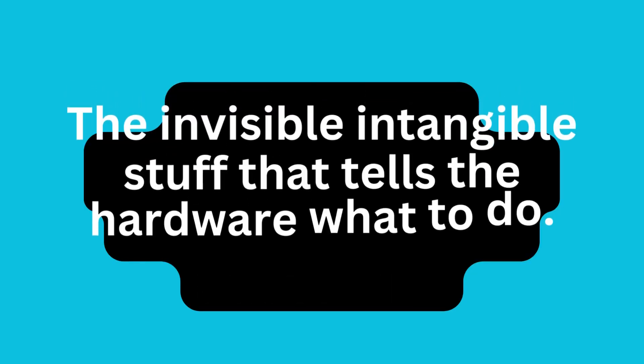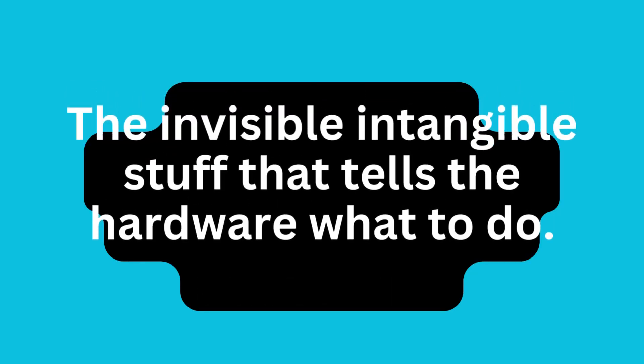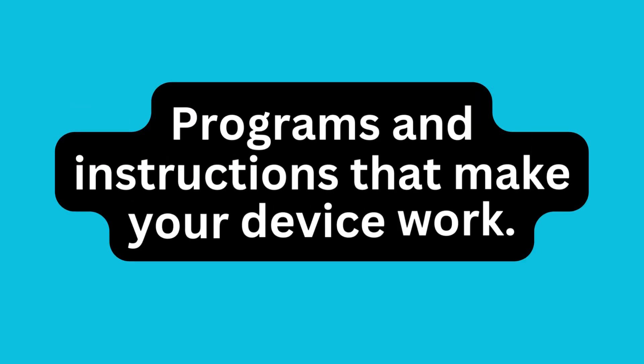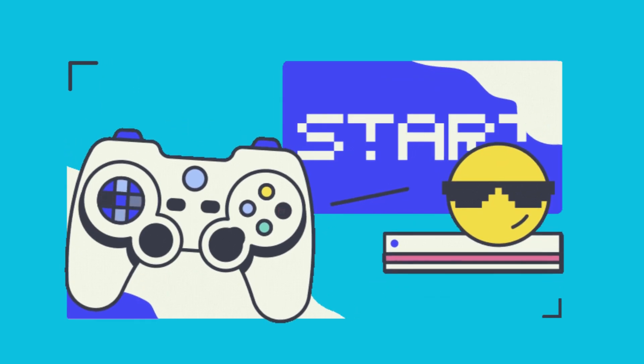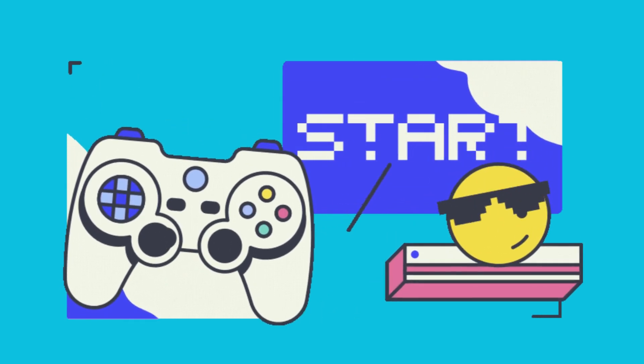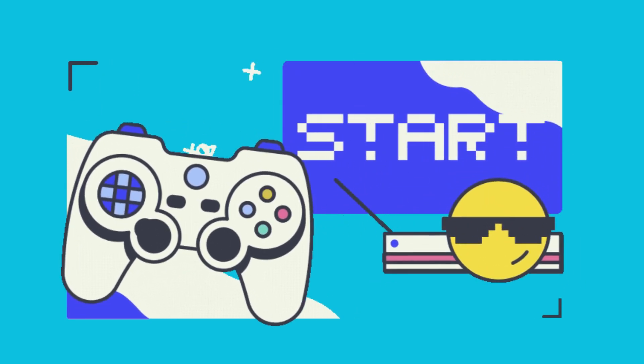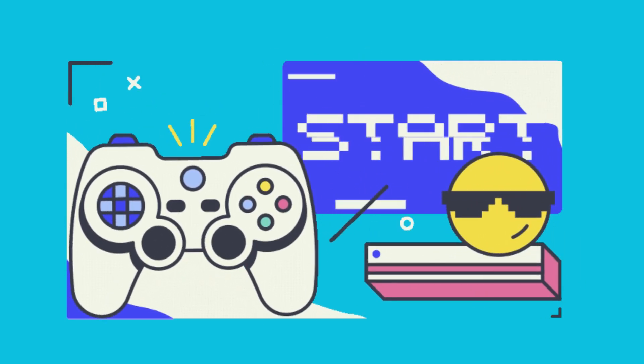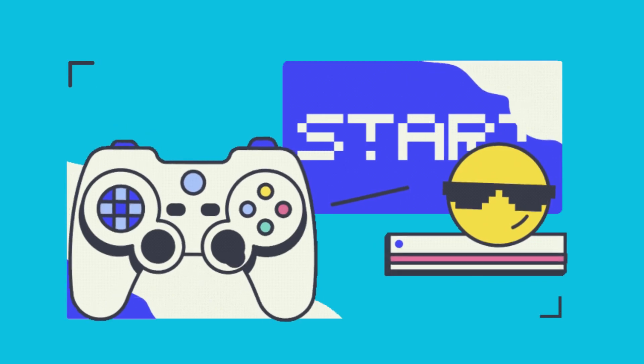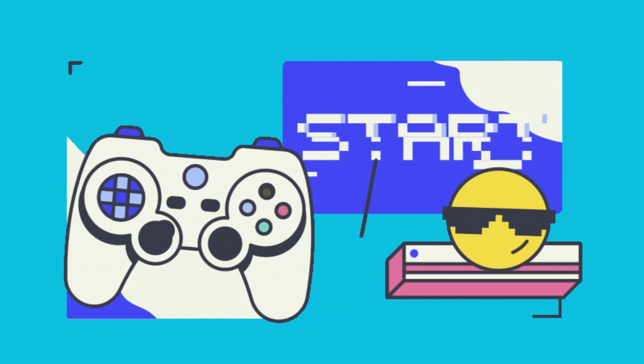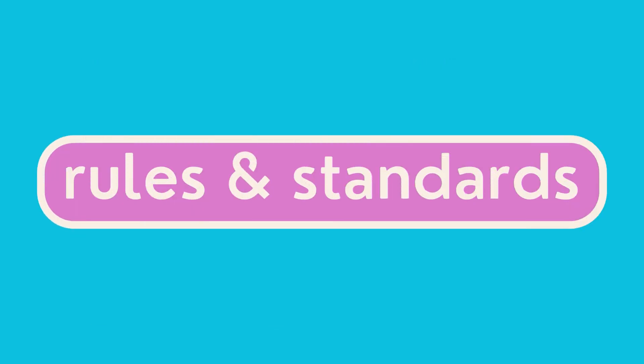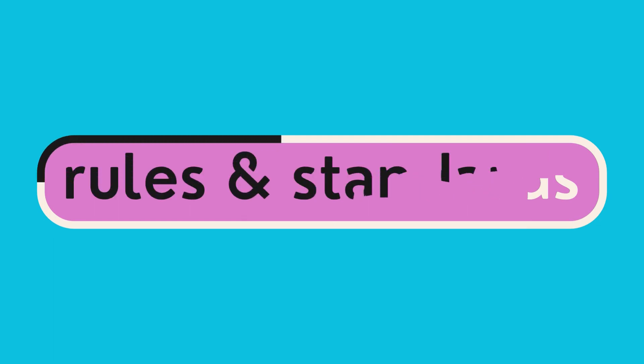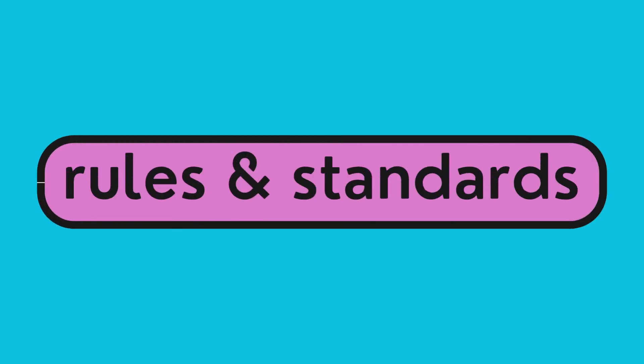Software. Software is the invisible, intangible stuff that tells the hardware what to do. It's the programs and instructions that make your device work. Software can be games, apps, or even the operating system that runs on your computer. Software is like a set of rules or recipes that tell your computer how to perform different tasks and run different programs.